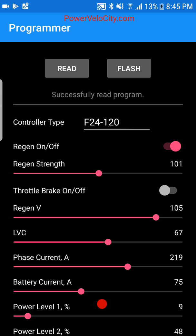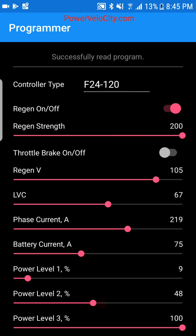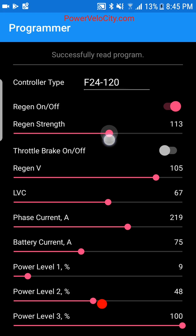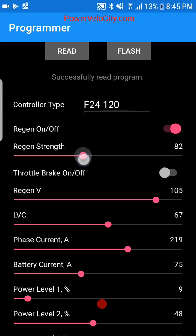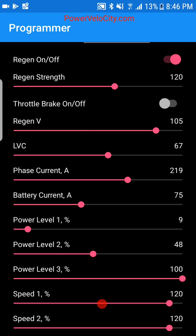I'll leave regen on because I want regenerative braking — I have a hub motor that can slow down and it saves me a lot of brake pads. Regen strength is self-explanatory: the range is 0 to 200, with 200 being very strong and 0 being almost non-existent. I set it to 120 because I have a heavier bike. For a lighter bike around 70–80 pounds, start at 70 and adjust from there.